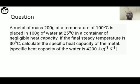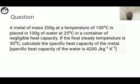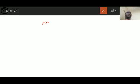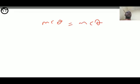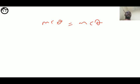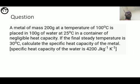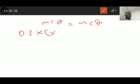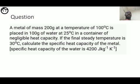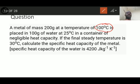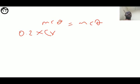Now another question: a metal of mass 200 grams at a temperature of 100 degrees Celsius is placed in 100 grams of water at 25 degrees Celsius in a container of negligible heat capacity. If the final steady temperature is 30 degrees Celsius, calculate the specific heat capacity of the metal. Using heat loss = heat gain: MC-theta = MC-theta.